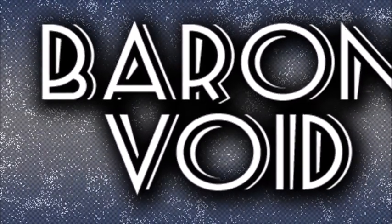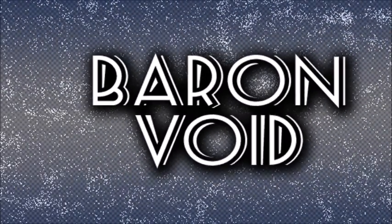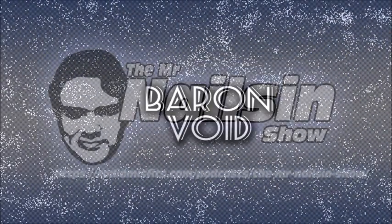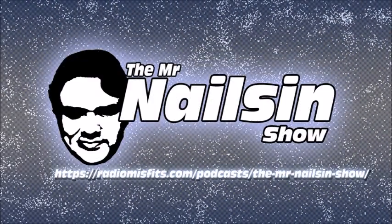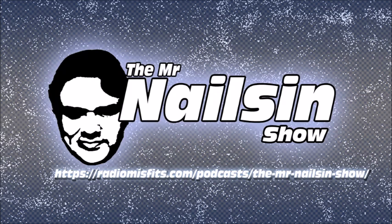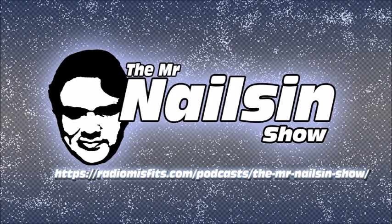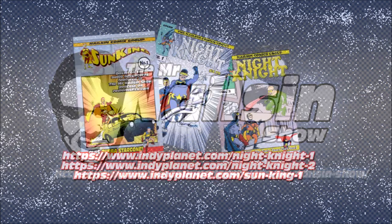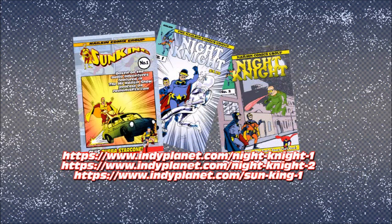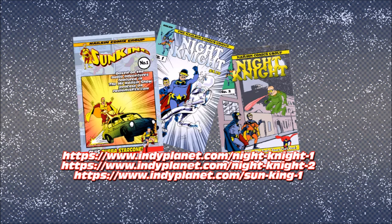You have been listening to Baron Void. Written, produced, and performed by me, Douglas Nelson. Music comes courtesy of Kevin MacLeod and other public domain sources.